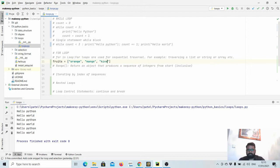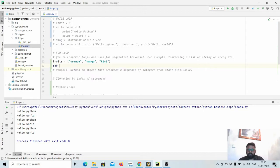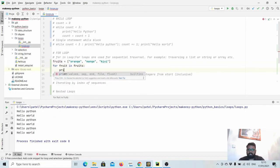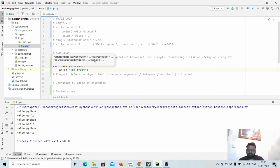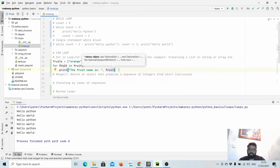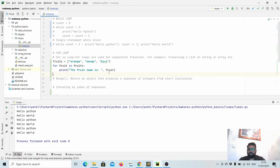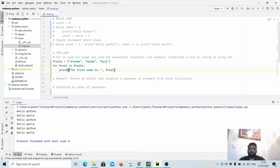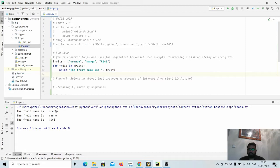We have mango and kiwi. Now we can use for loop to access each and every fruit in this list. So let us say: for fruit in fruits, and then print fruit. In the print statement we combined two things: a string and the value coming from the list. We will see in another video how to format a string in Python. Let us run it. You can see the fruit name is orange, mango, and kiwi.